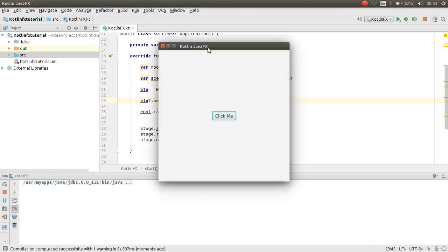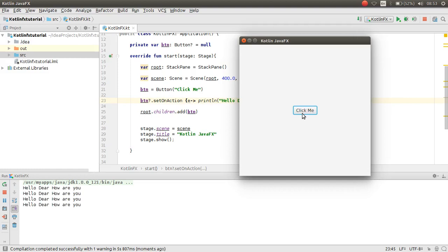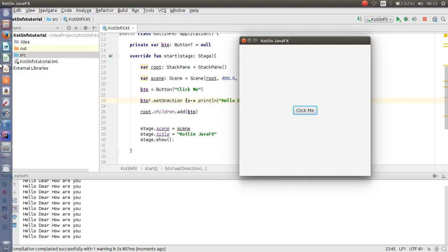Run the application and get the result. Perfect, that works nicely. Thank you for watching. If you like this video, please subscribe to my channel to get more videos. Goodbye!